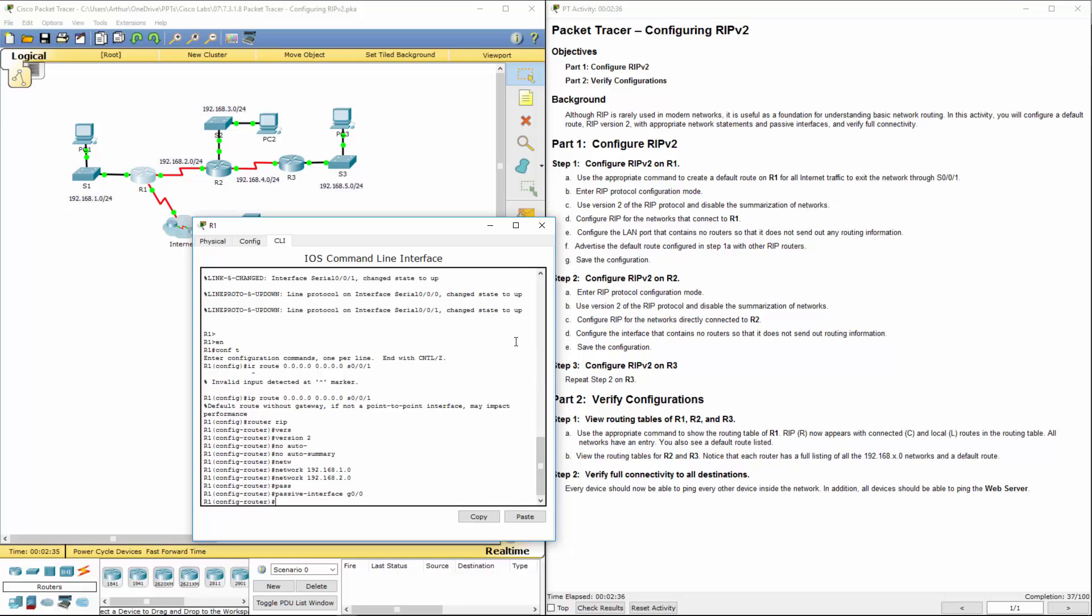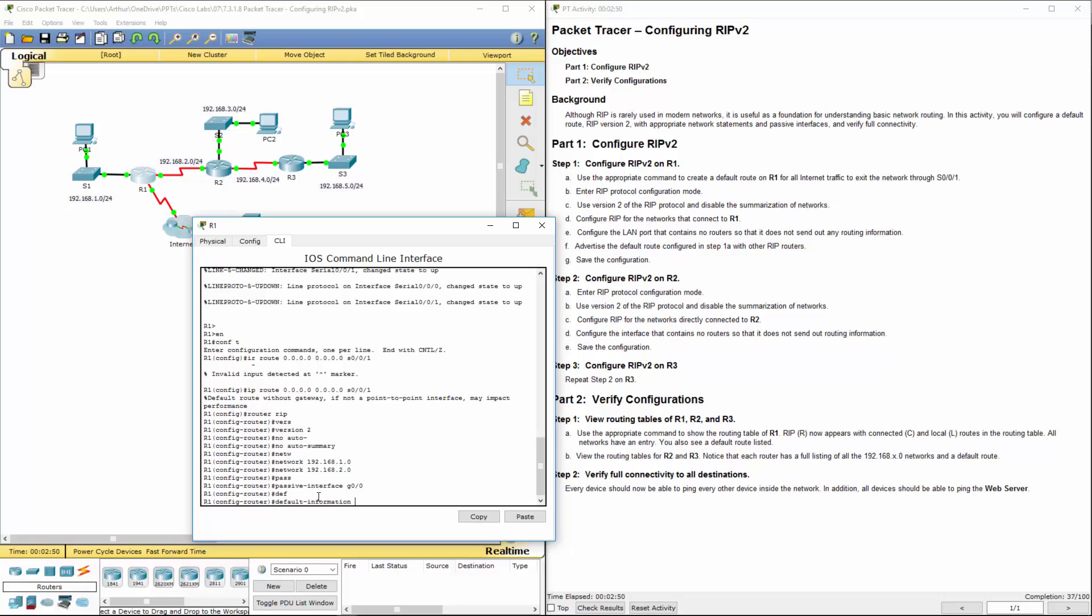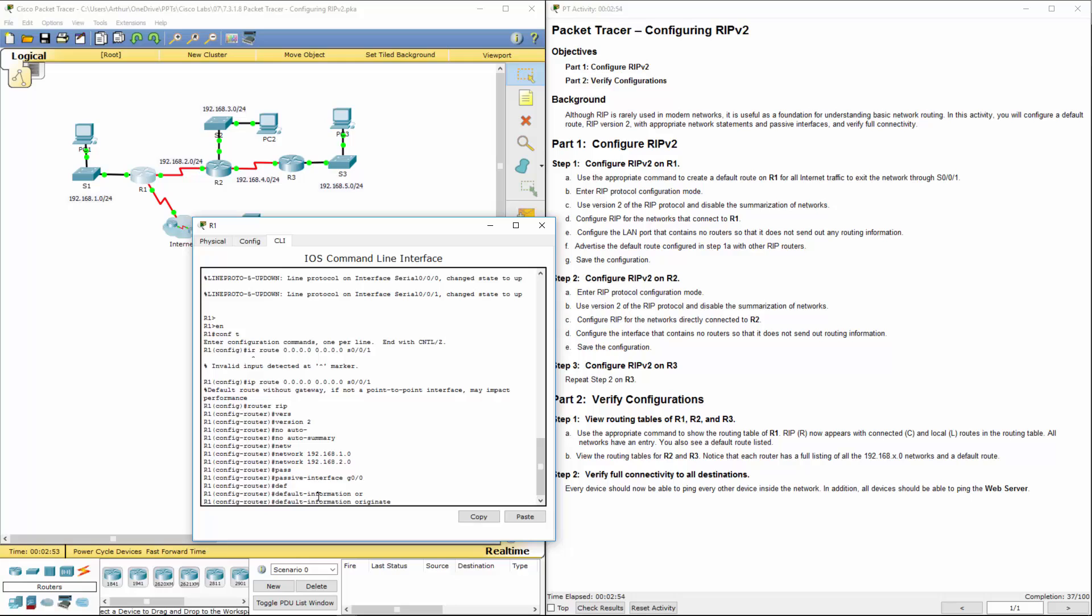And we also want to disseminate our default path or default route. So step F, what we want to do is include the default information originate.